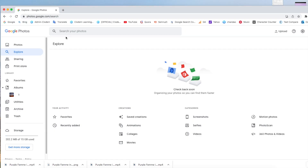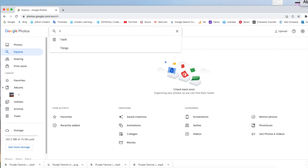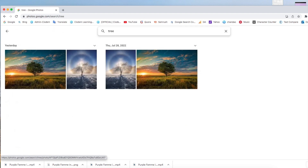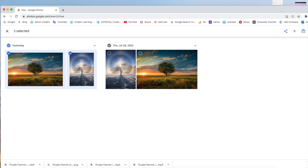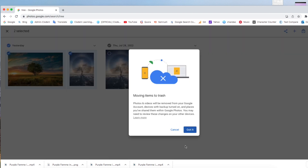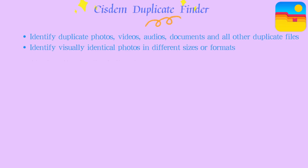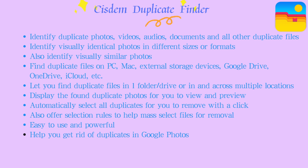Go to the Google Photos website and click 'Explore'. Search for a certain subject such as 'tree', then manually select duplicate Google Photos to delete. That is all about how to delete Google Photos duplicates. I still recommend Method 1 — using a professional duplicate finder tool to do this.